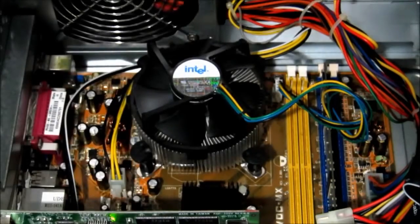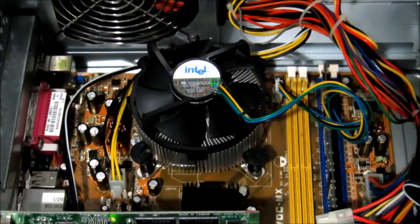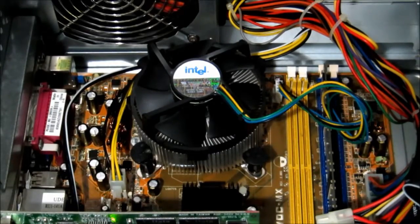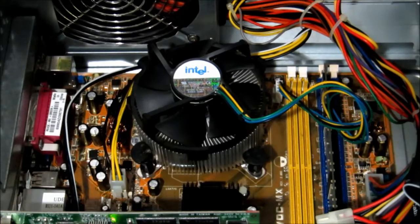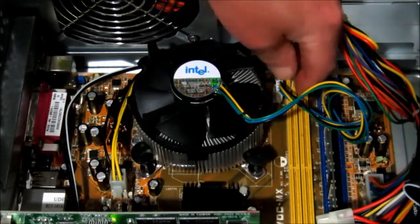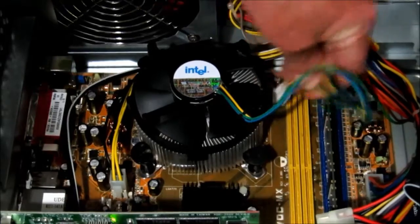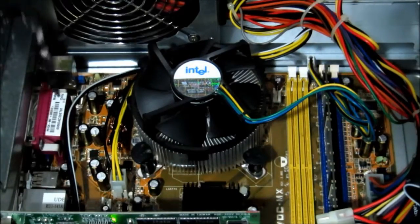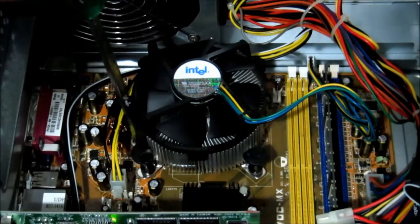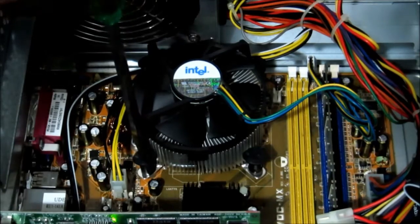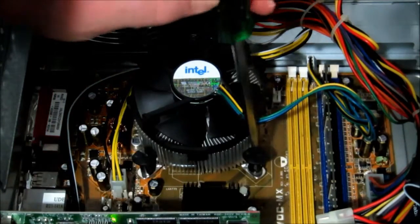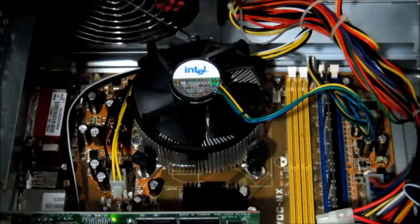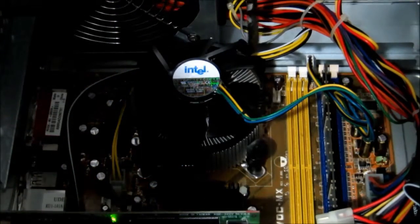Now to fix this, what we have to do is remove the whole heatsink and replace the thermal paste that's on it. So we remove the fan cable, and each one of these four has to be rotated in an anti-clockwise direction. See, that one was really loose. That was the problem.